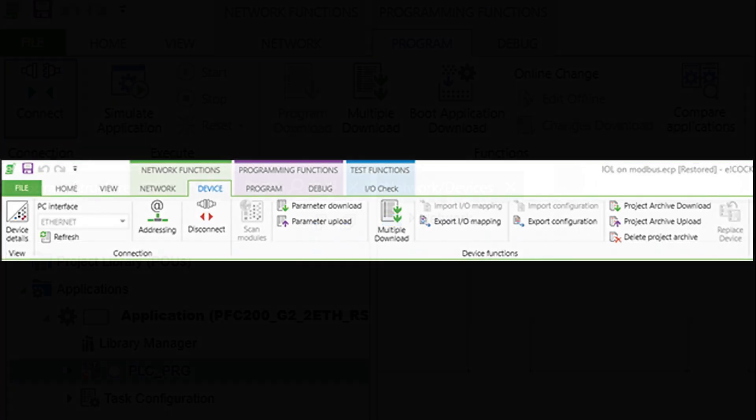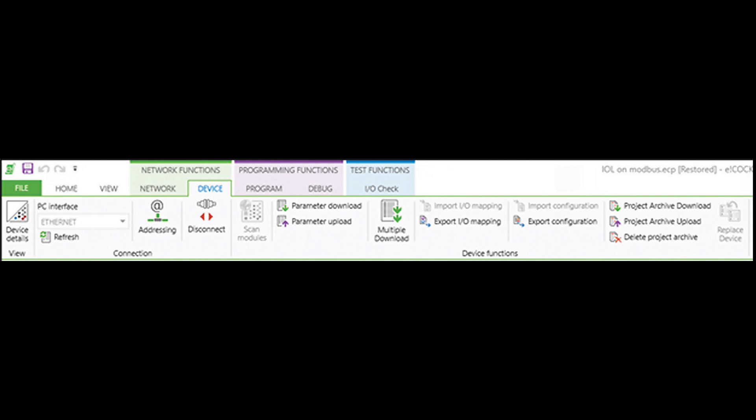The last option for downloading that we will discuss is Project Archive Download. This type of download will collect all the files, libraries, source code, and data relative to the project and download it to the controller.